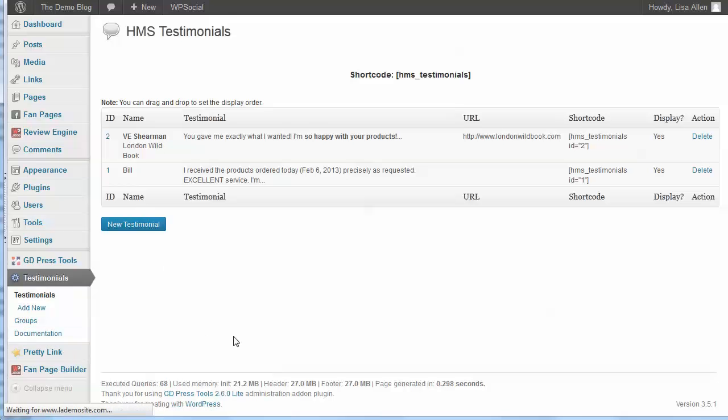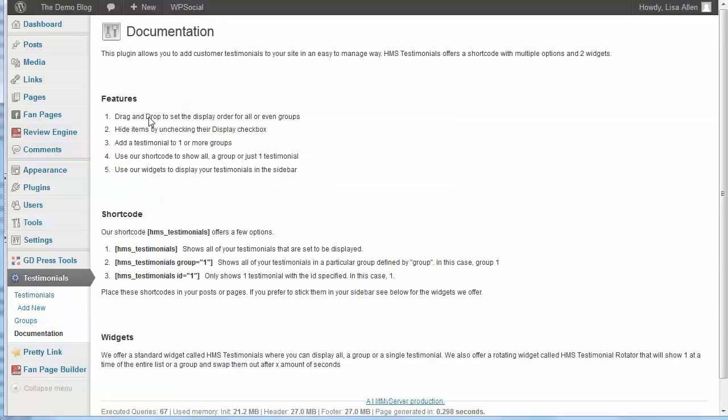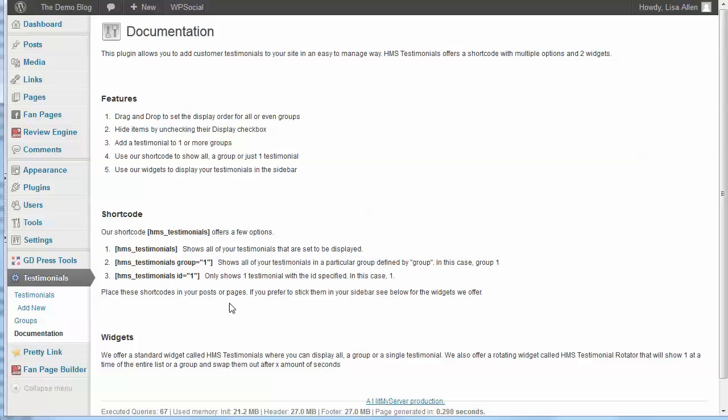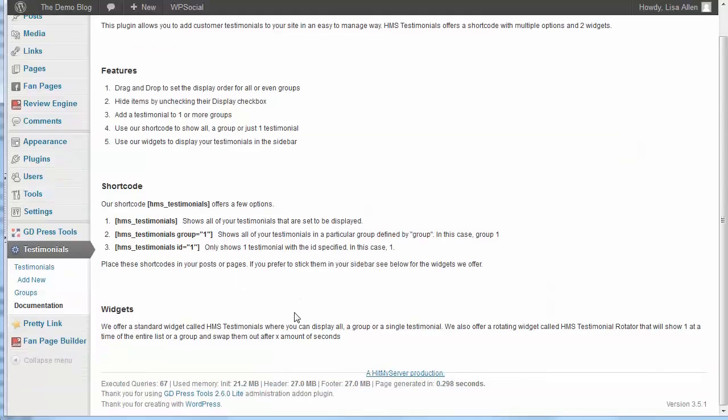Now down here in the bottom you've also got the documentation which shows you how to change the way that the testimonials are. You can drag and drop, and there's also the shortcodes here. So you can just get all of your testimonials with this shortcode, you can display only a particular group, or if you have the ID then you can display just one particular testimonial. You can place these shortcodes in the posts or the pages.